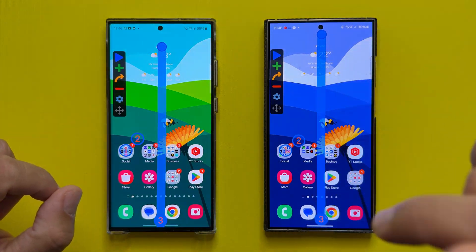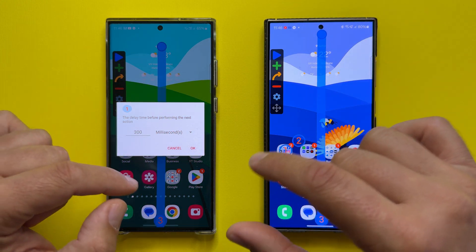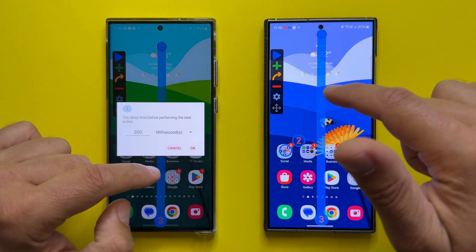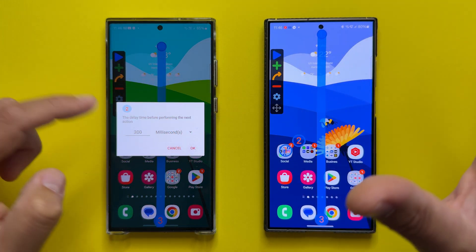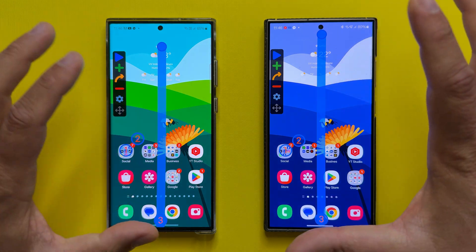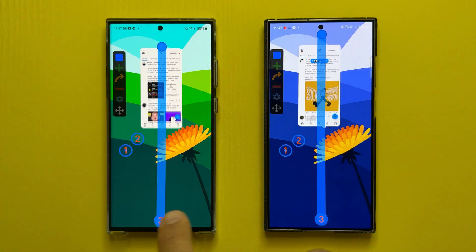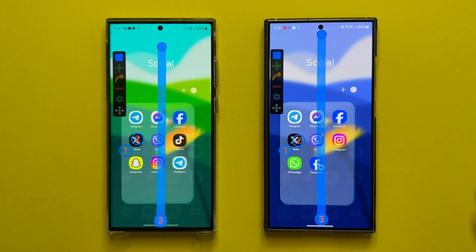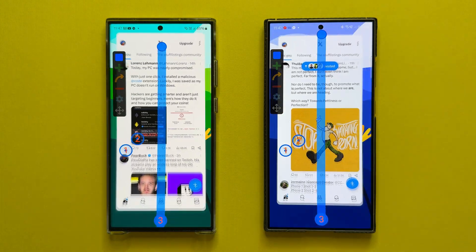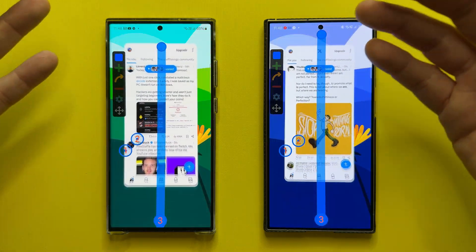For this video I'm going to use a little helper — the automation click app. What it's going to do is simulate me clicking on the screen. The delay time before performing the next action is going to be 300 milliseconds — a third of a second. As you can see, both phones are doing the exact same thing: we open the social folder first, then the X or Twitter application, then swipe up to go back to the home screen, and this repeats.